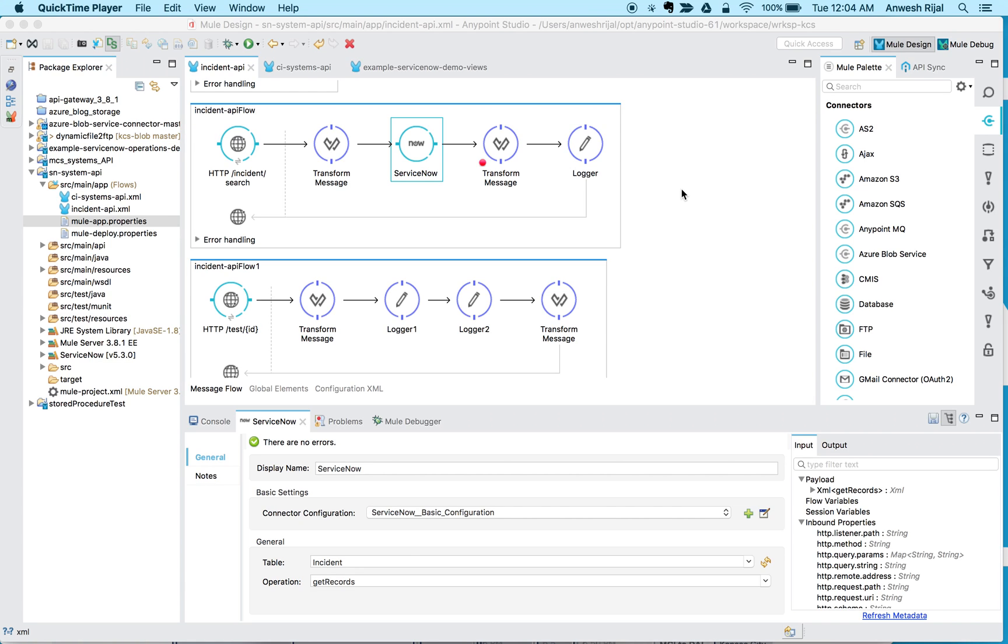Hello, my name is Anvash Rajal. I'm a solution consultant for MuleSoft and today I'm going to walk you through how to use the ServiceNow connector and leverage not just all the tables that are provided out of the box, but how to use some of the custom objects that you may have created, custom tables, or some other tables that may not be provided for you out of the box.